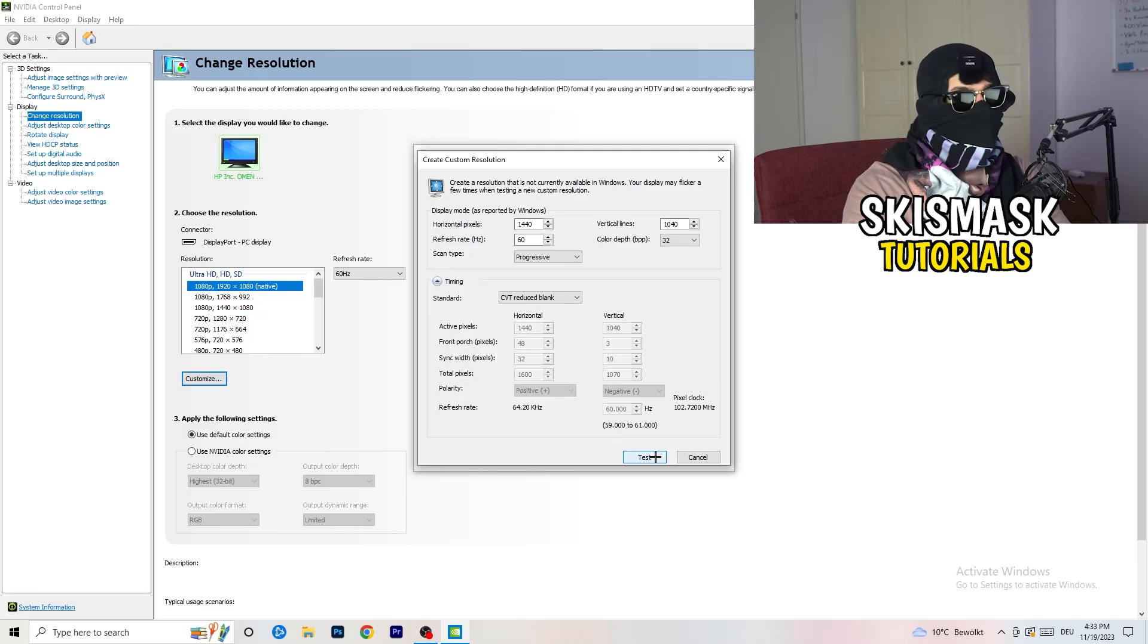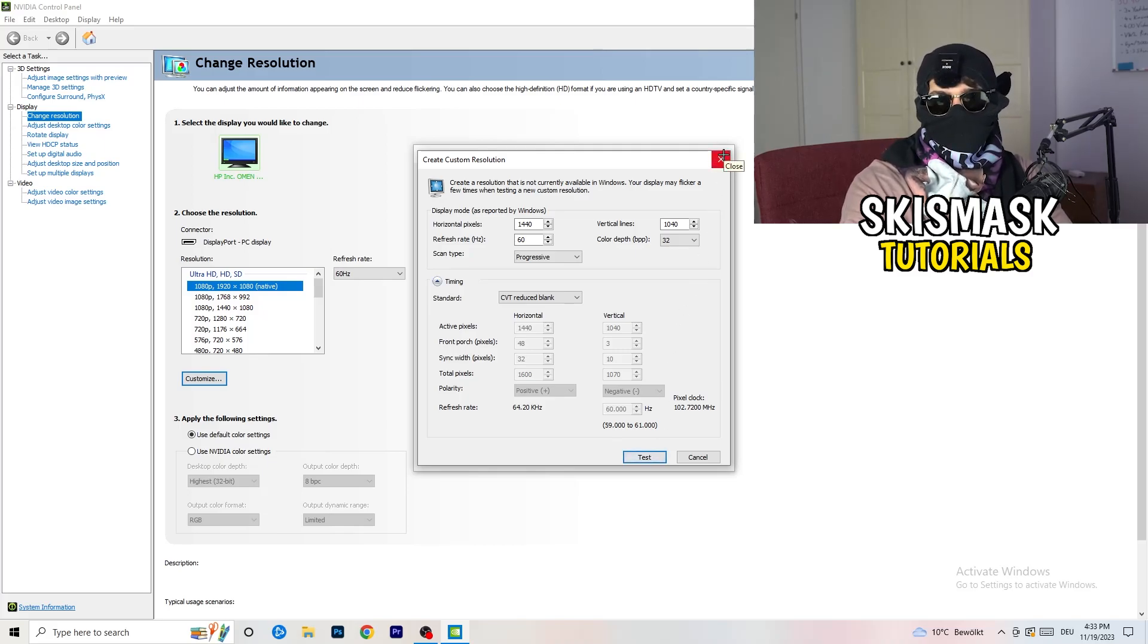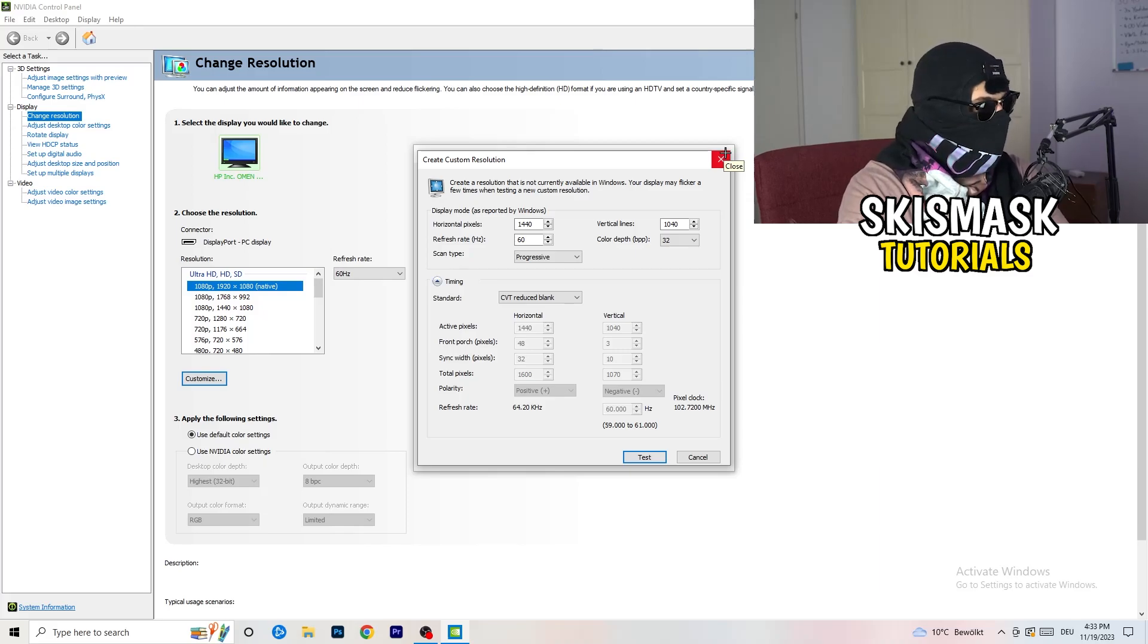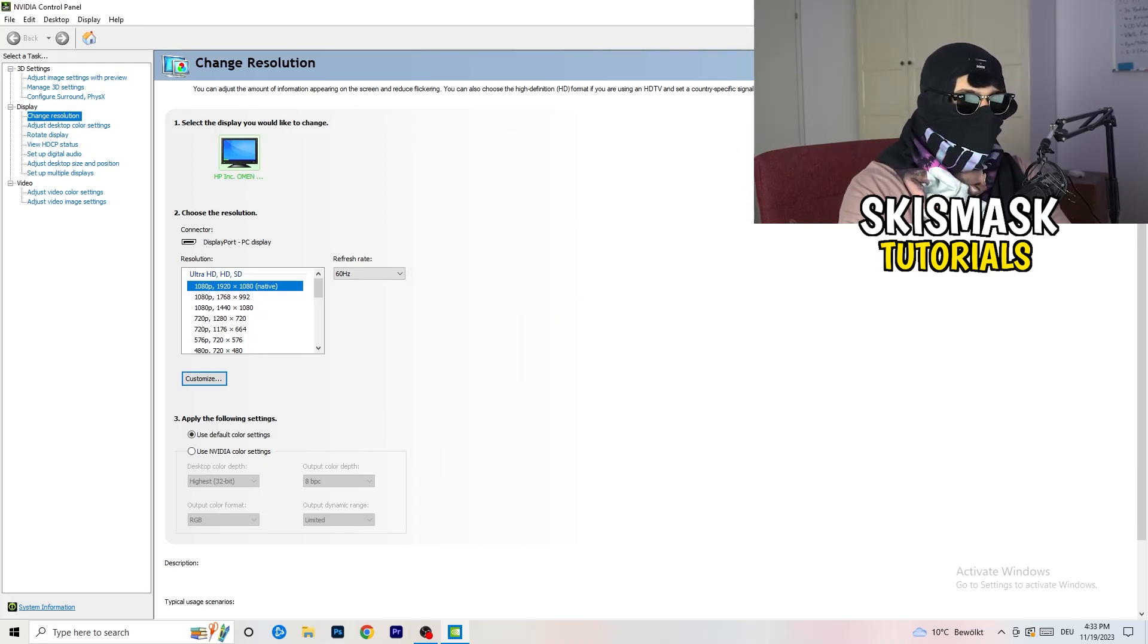I won't do that because I'm recording, this will just destroy my recording if I do it right now. But for you, you're going to do that. Afterwards you can close your control panel.